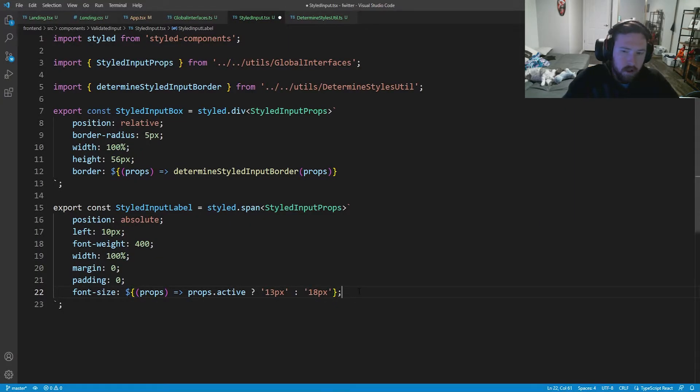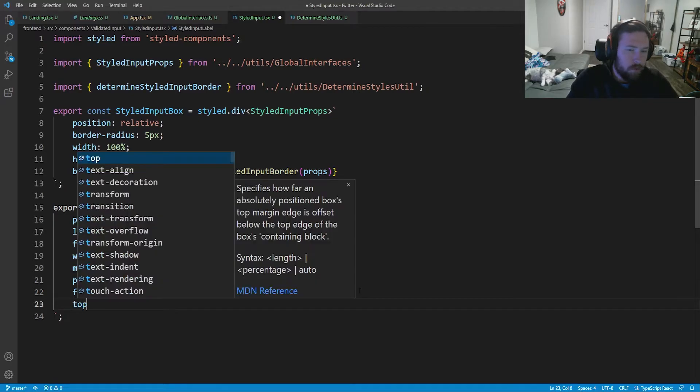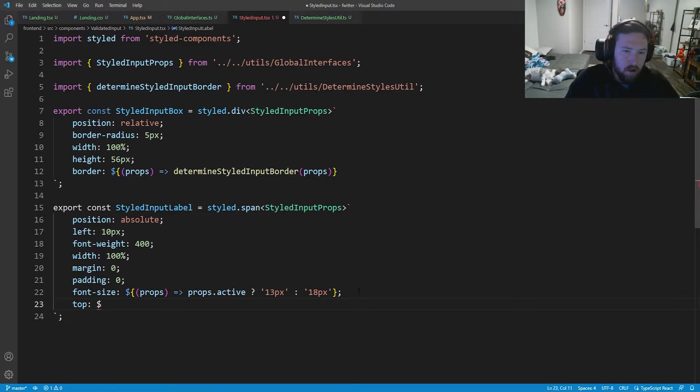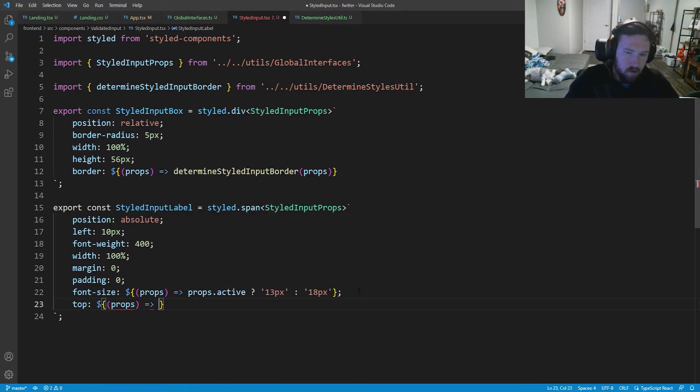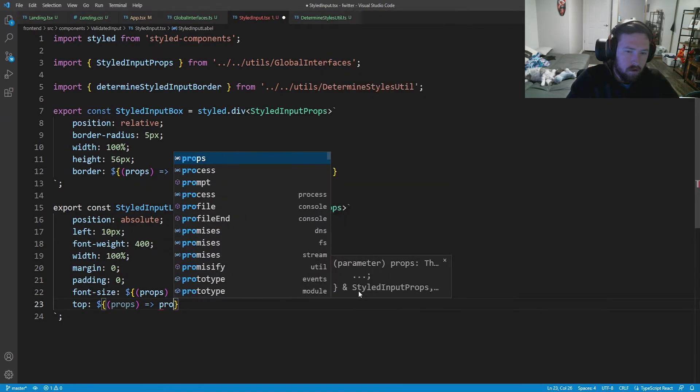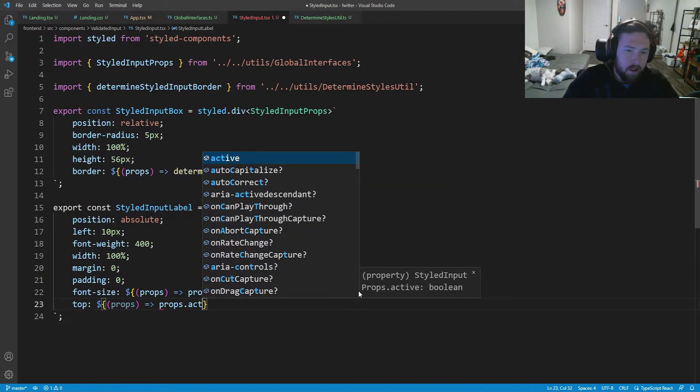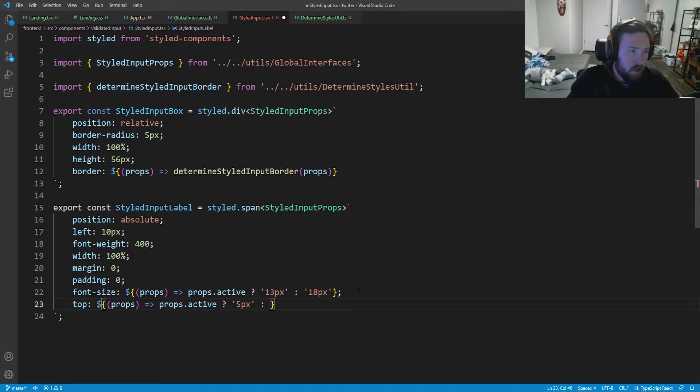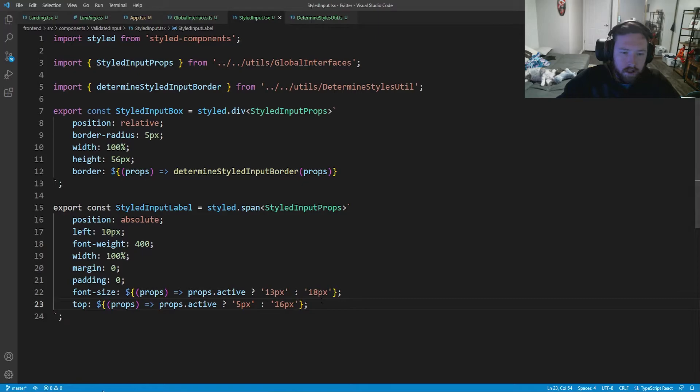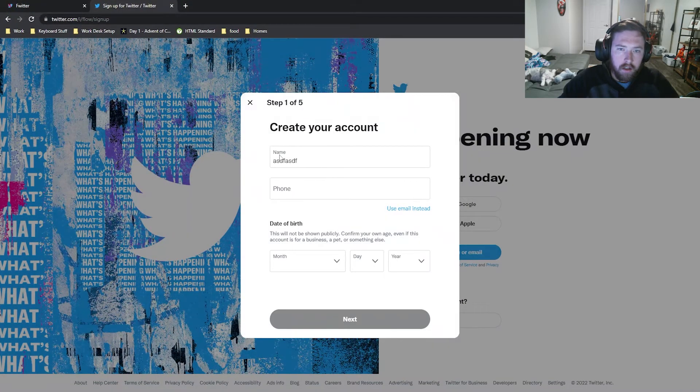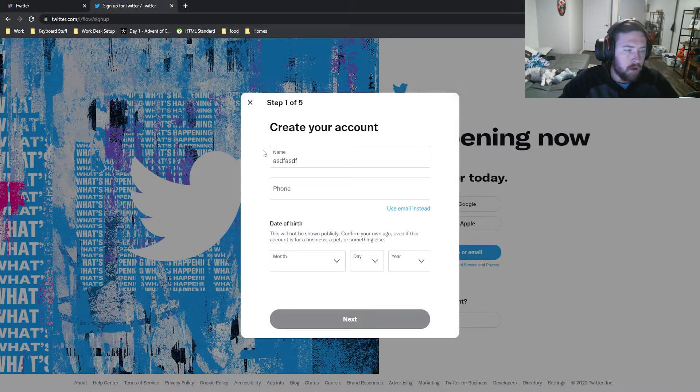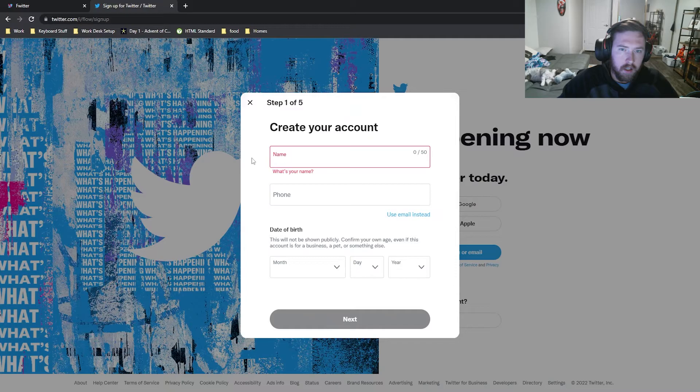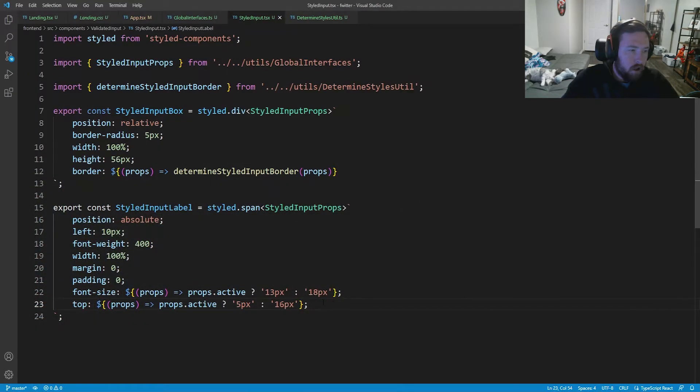So next, what we need is to do our top. So top is also going to depend on if we're active. So we're going to say dollar sign props, and if it's props dot active, we're going to make it five pixels. Otherwise we'll make it 16 pixels. Again, if we take a look at our Twitter login, whenever it's active, it's smaller. Whenever it's inactive, it's a lot bigger. So that's the idea behind that.